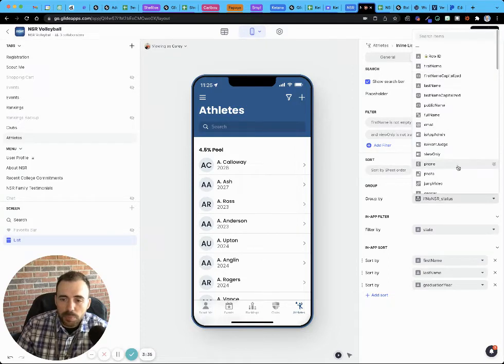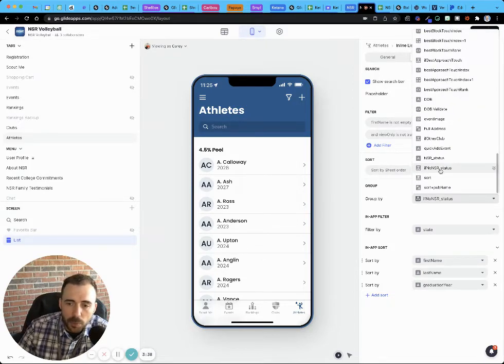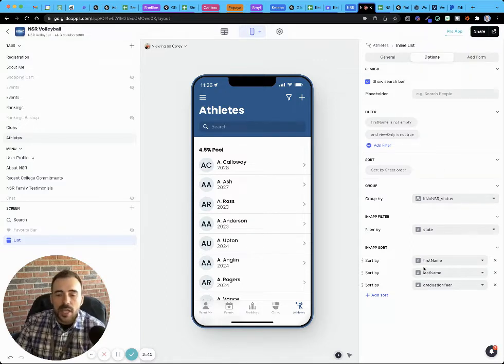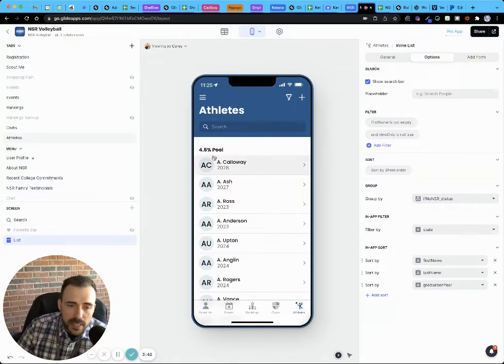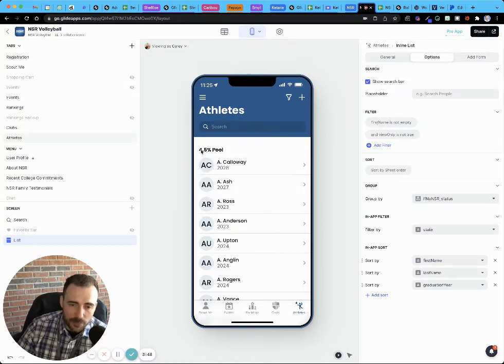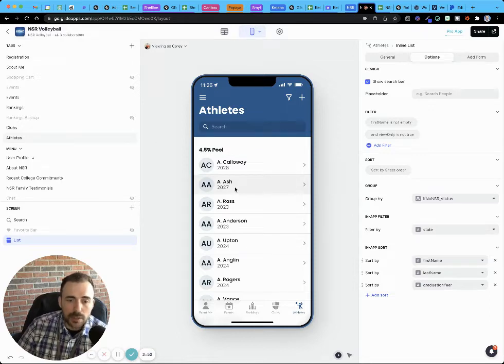And if I group by, if I were just grouped by my status here, we see that it's grouping by that group name in alphabetical order. So the group is in alphabetical order.